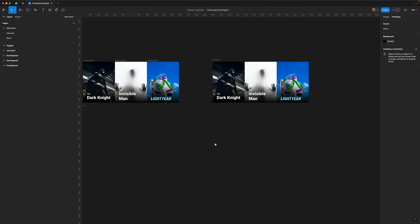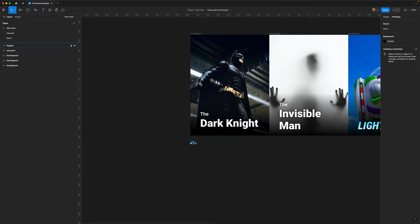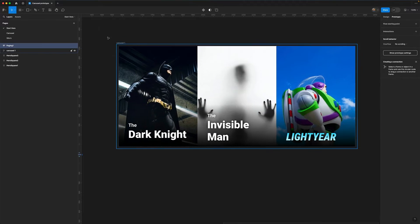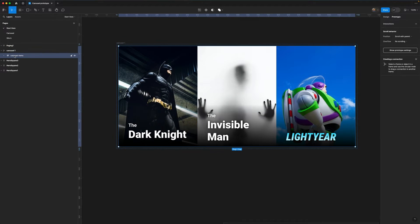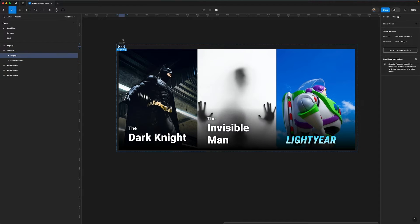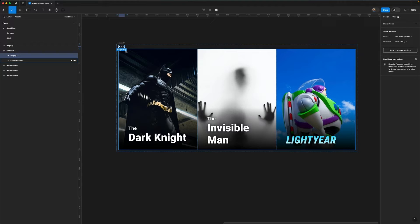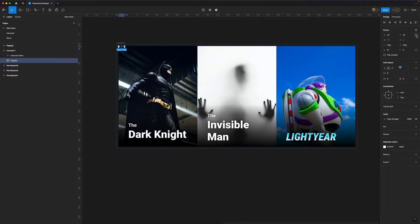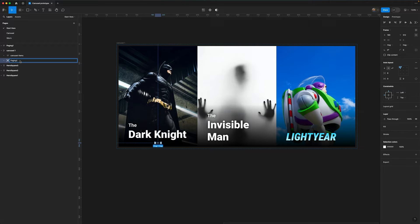Now I want to bring my paging dots in, so I'm going to grab my paging dots and paste them inside the carousel. I want them to be outside of the carousel items. Because I've got an auto layout applied, it's going to try to auto layout the paging dots into the top left corner, so I want to take them out of the flow. I'm going to go over to design mode and change the position to absolute, so I can now drag them wherever I want — I want them centered at the bottom. I just want to make sure the name is the same, because we want the smart animate to do its magic.